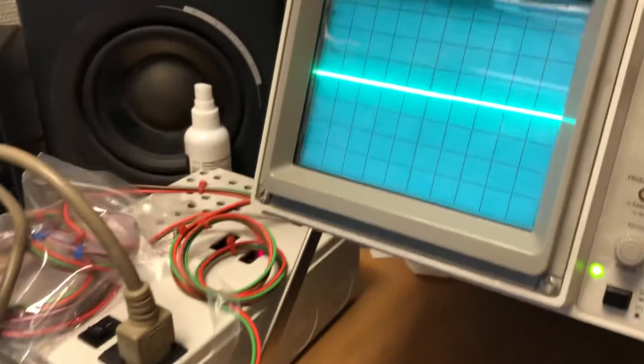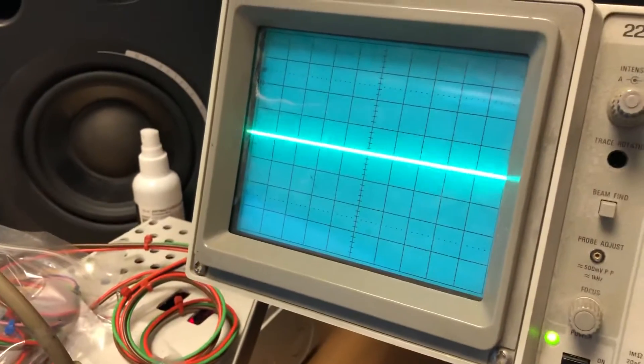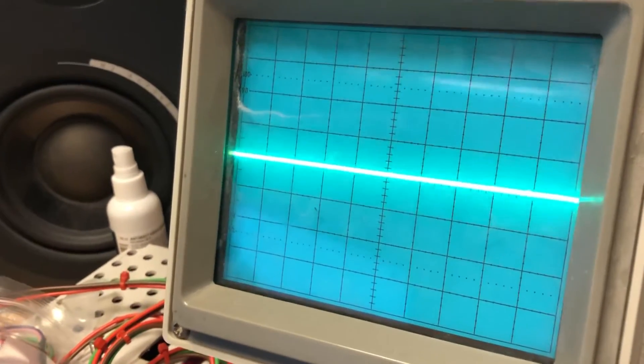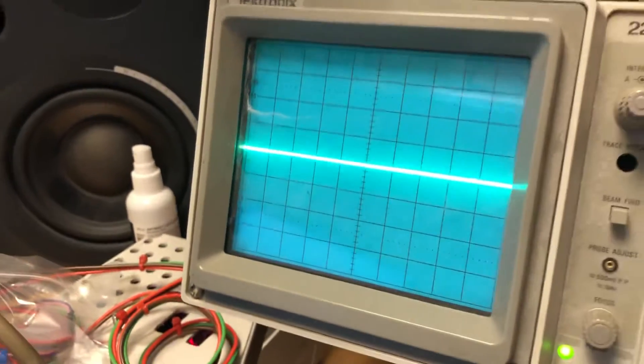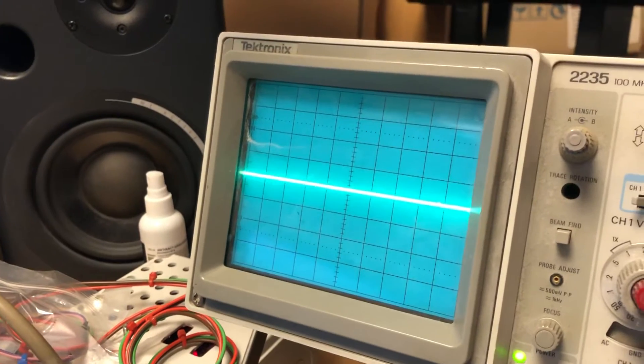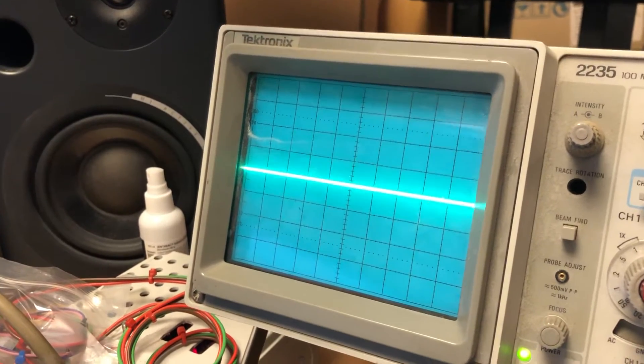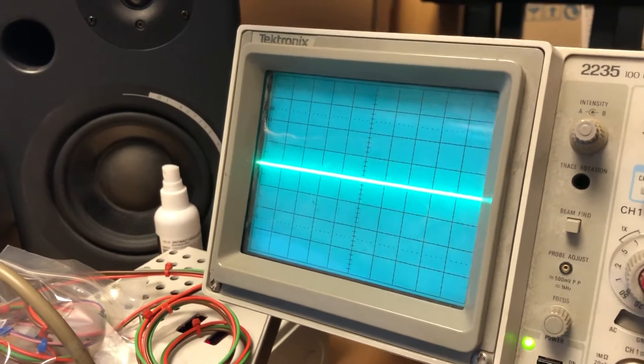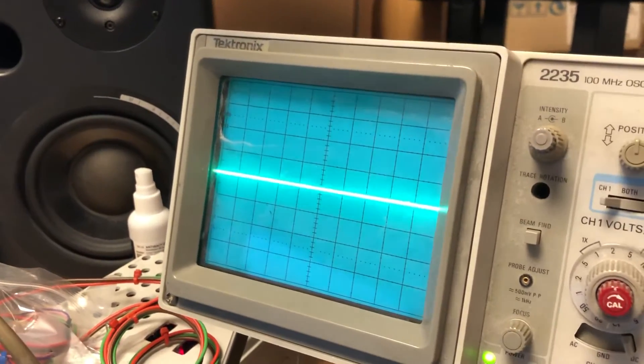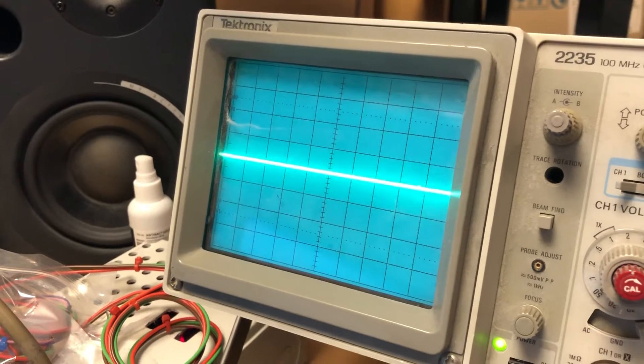I've only seen the output on the scope here. I have never heard it. And if we're lucky the DCO is actually playing notes now. So we're gonna turn up the volume and see what happens.